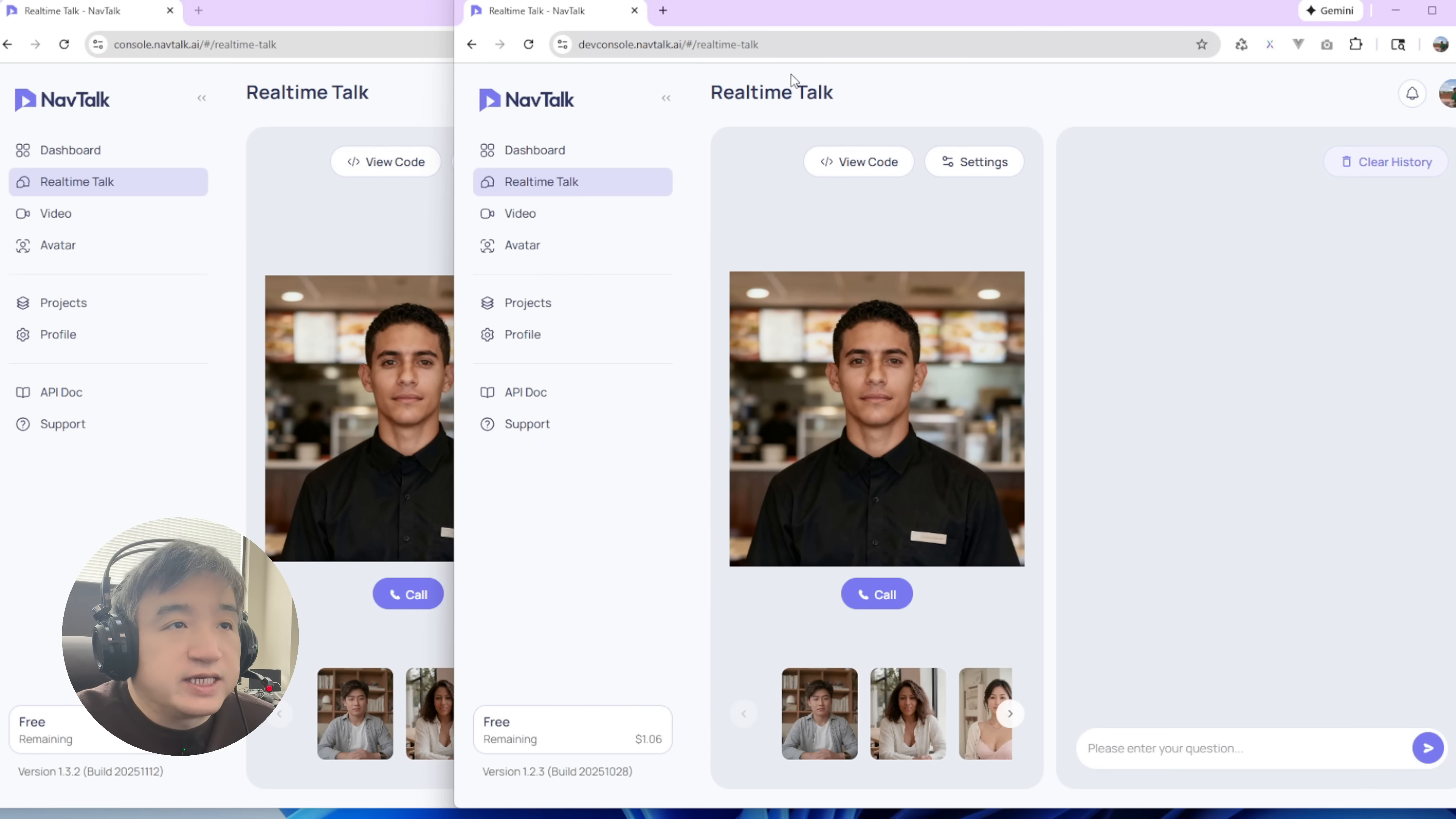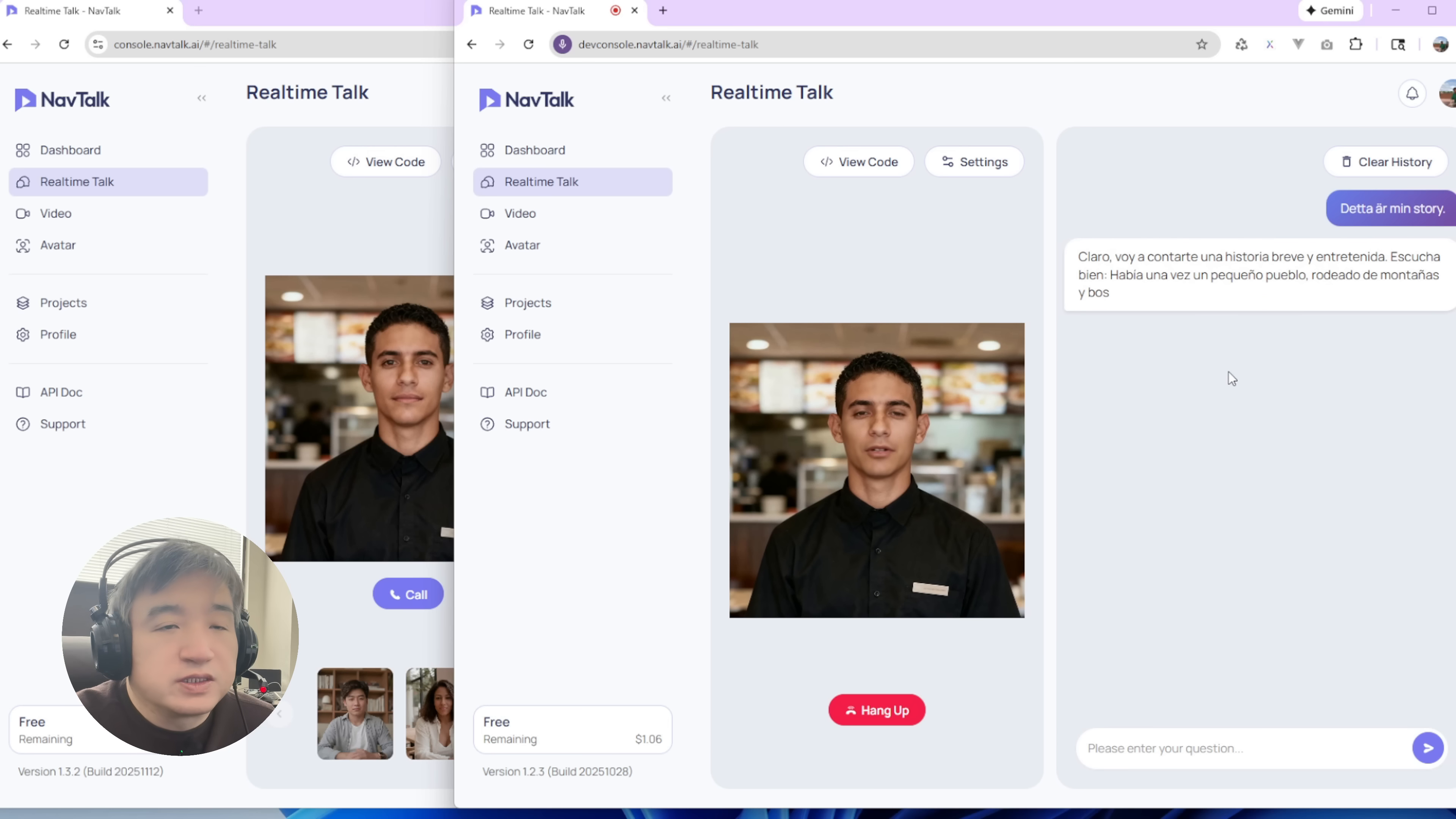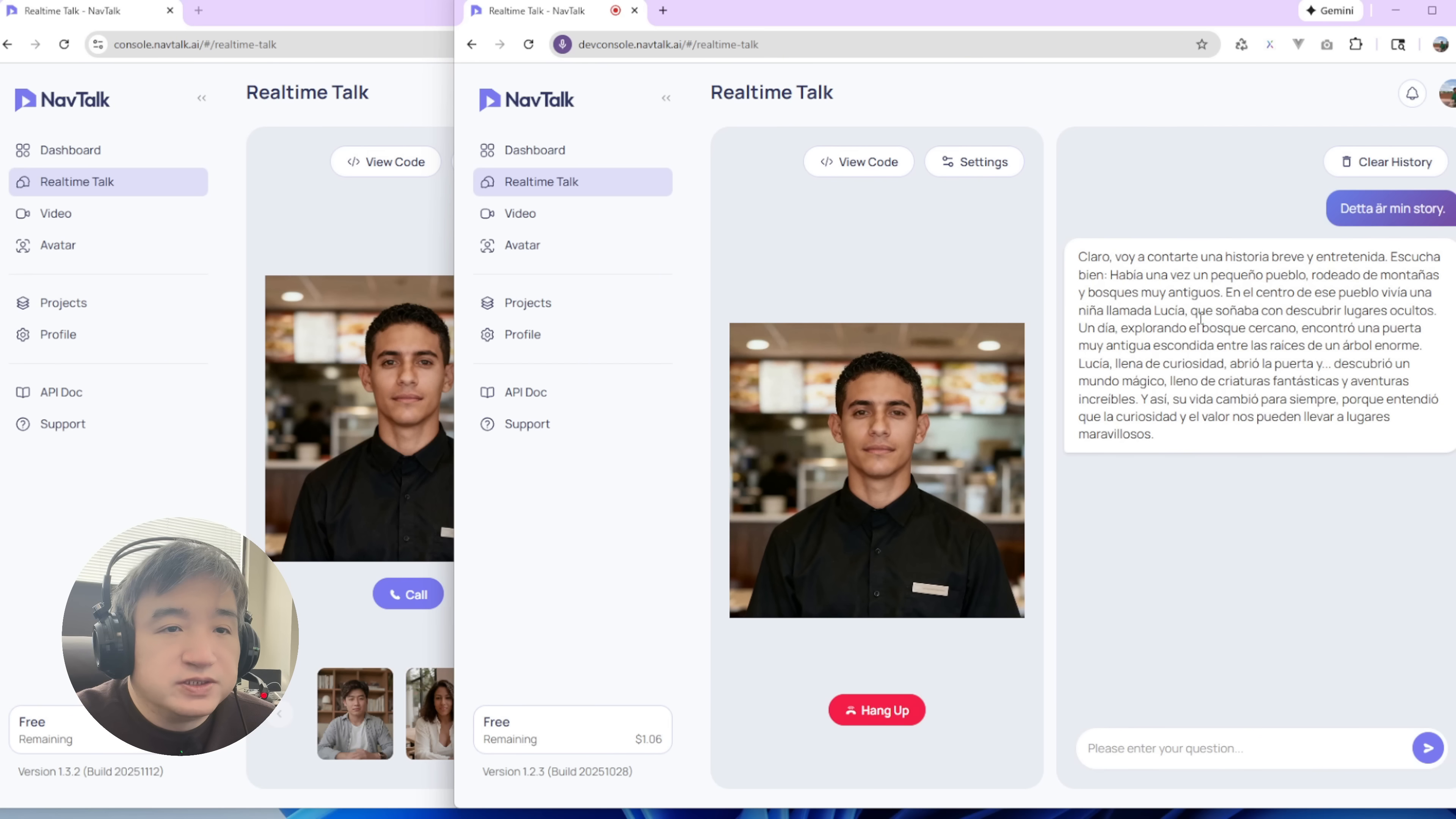Let's take a look at the one we're working on. Could you tell me a story? Claro. Could you tell me a story in English? Escucha bien. Había una vez un pequeño pueblo rodeado de montañas y bosques muy antiguos. En el centro de ese pueblo. Could you tell me a story in English?